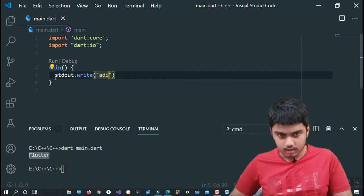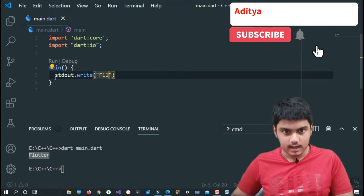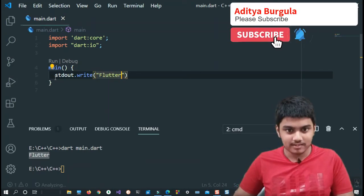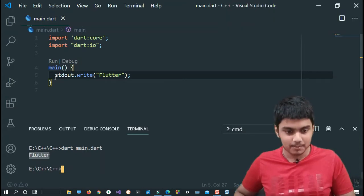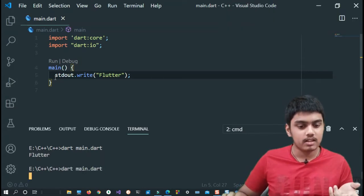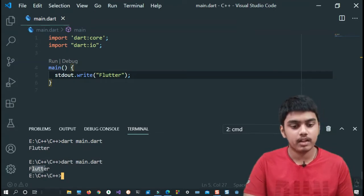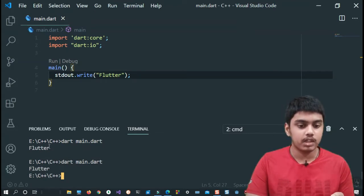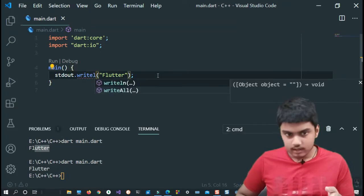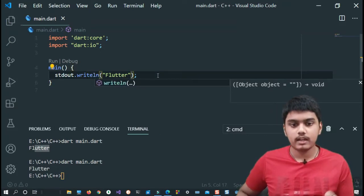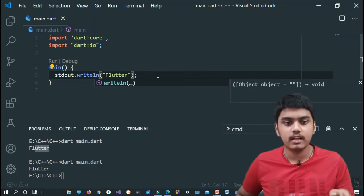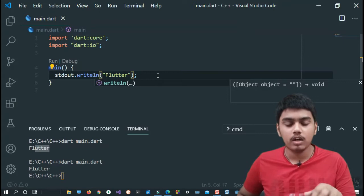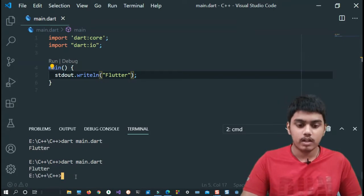Now let us check the first one which is write, and here I can just give... I'll just give Flutter itself. I'm fed up of writing my name on all the videos guys, I'm sorry for that. Now let me just run this program again. As you can see, it has also printed Flutter the same way as the print function did. Now we are gonna add ln to it, so it is writeln. It was stdout.write and now we are adding stdout.writeln.